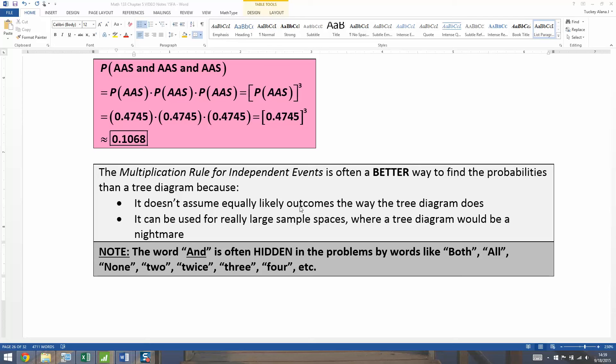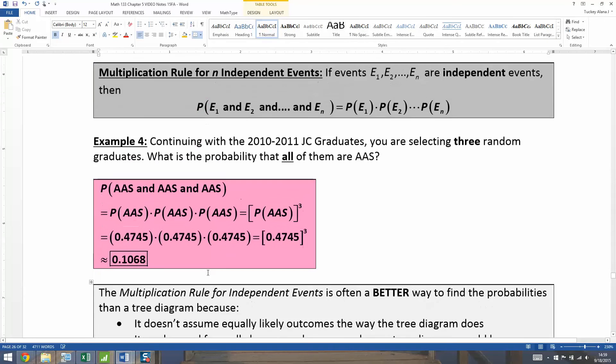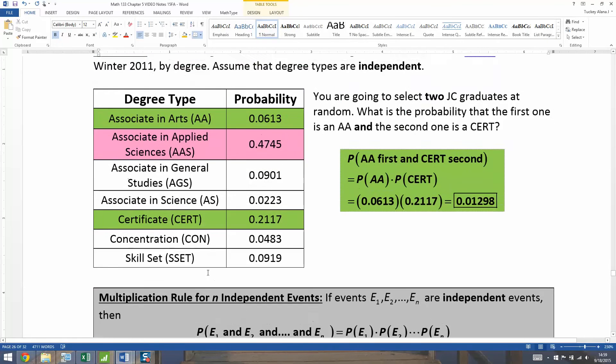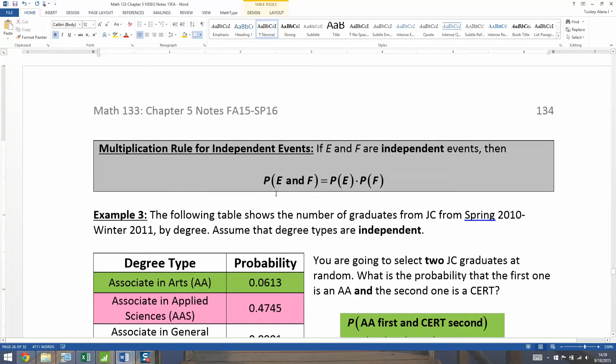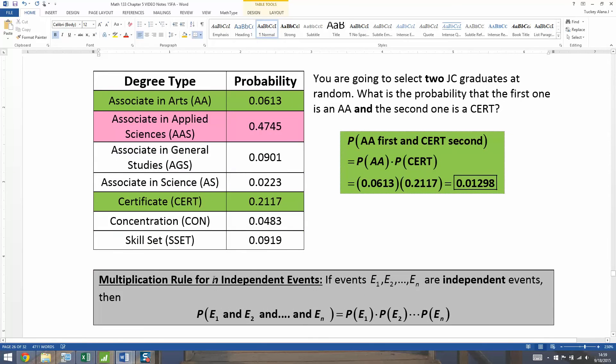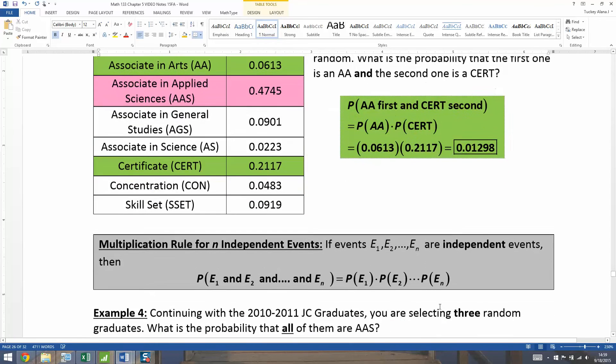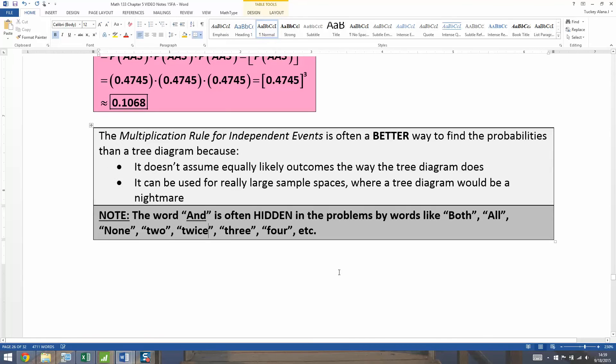One last comment on this page before we move to the next example, and that's this box down here at the bottom. So the multiplication rule is set up for the word AND. So probability of E and F, the probability of E1 and E2 and E3 and so on.